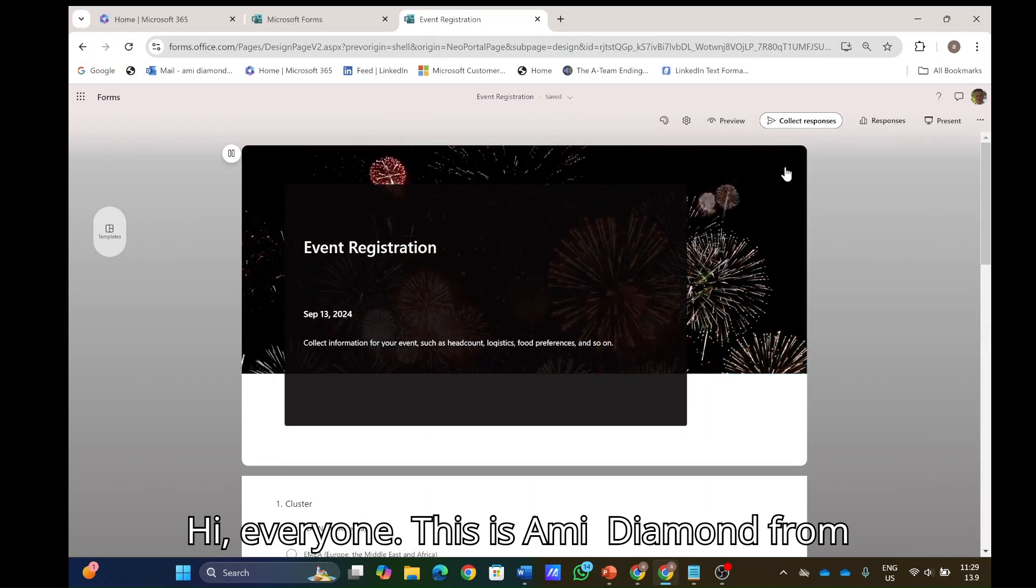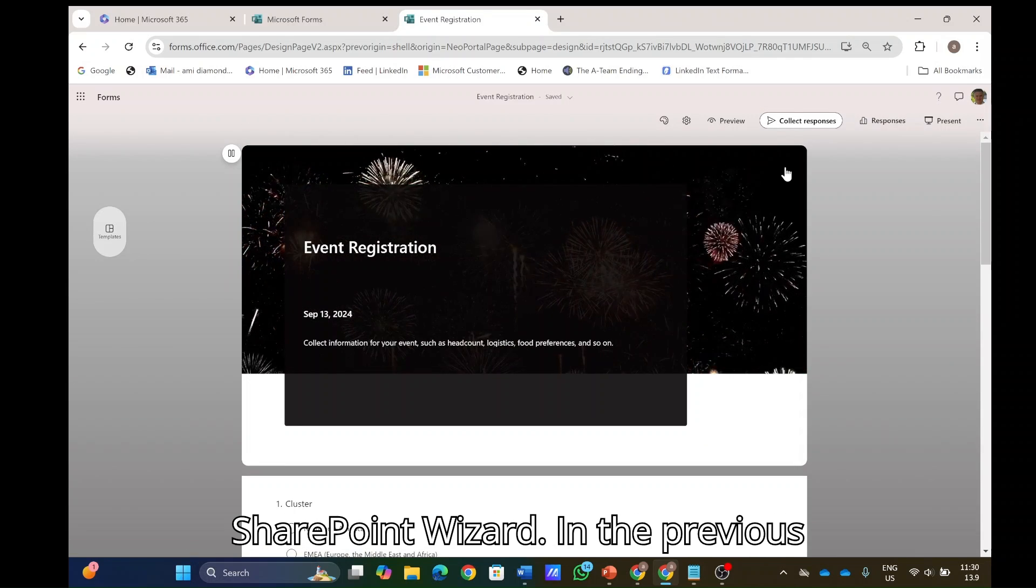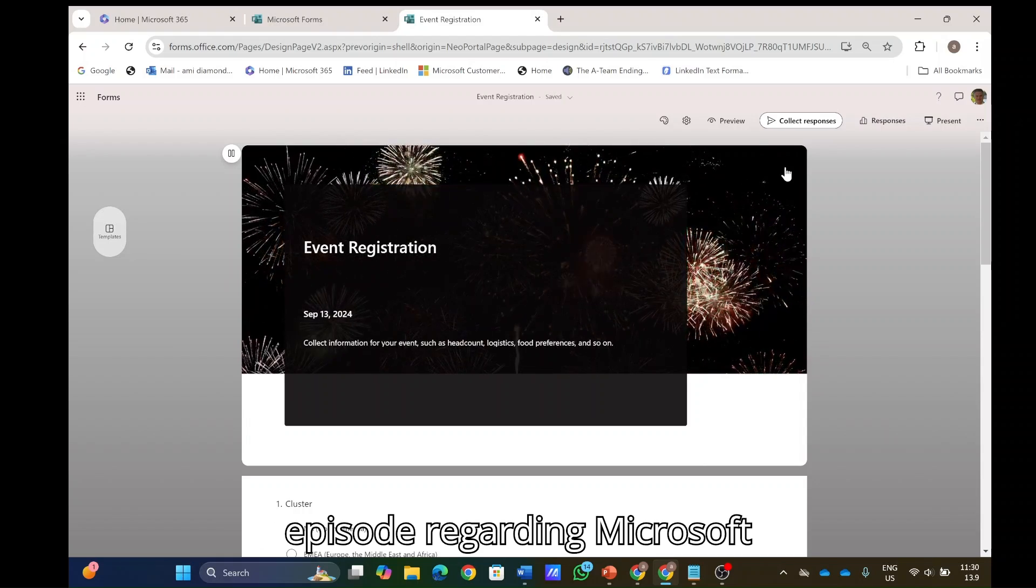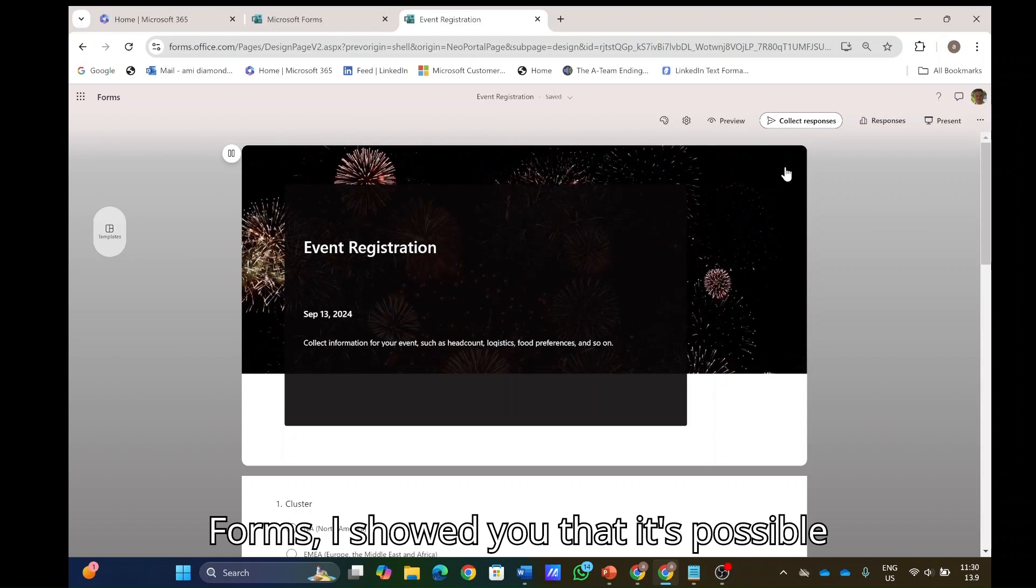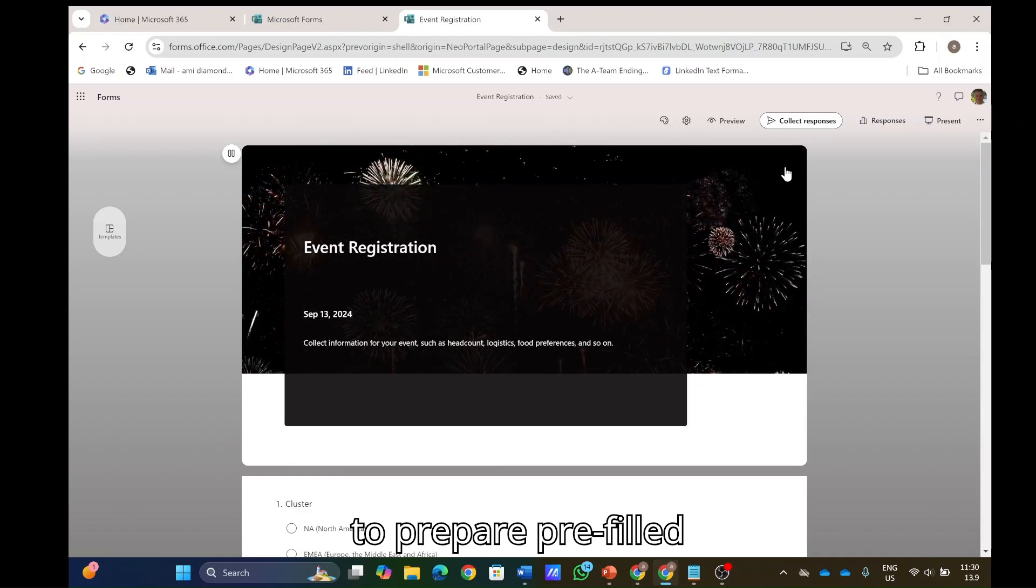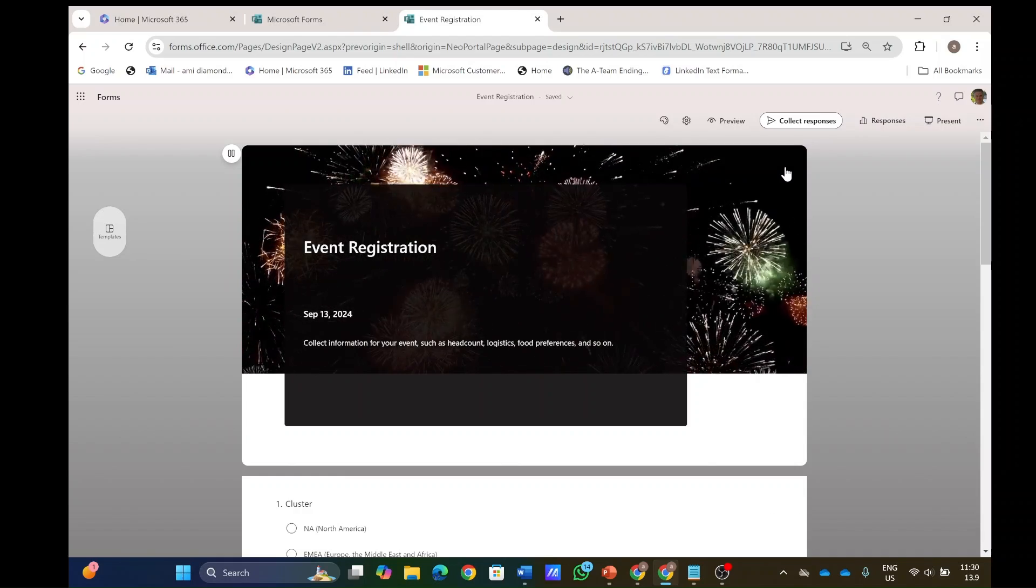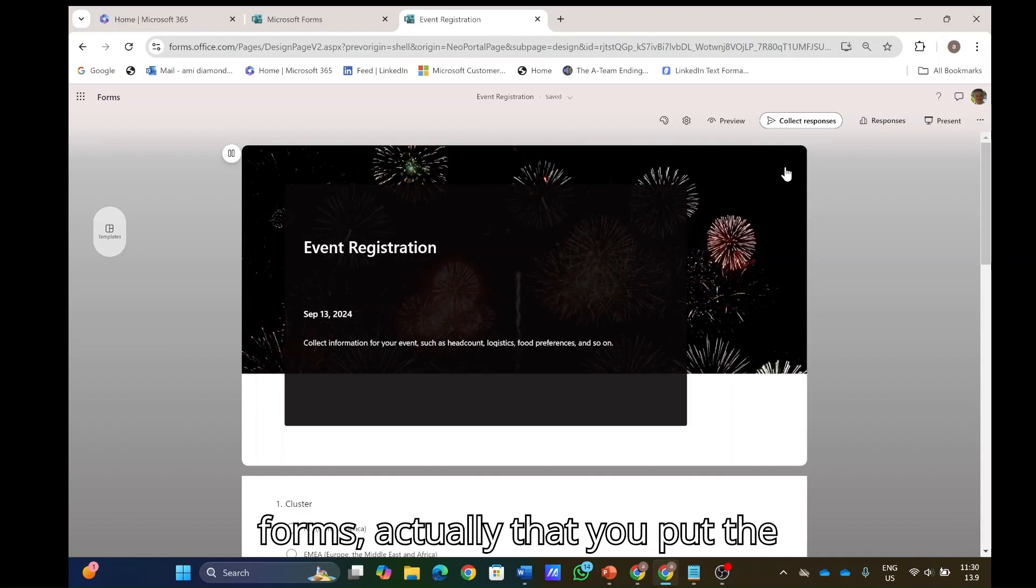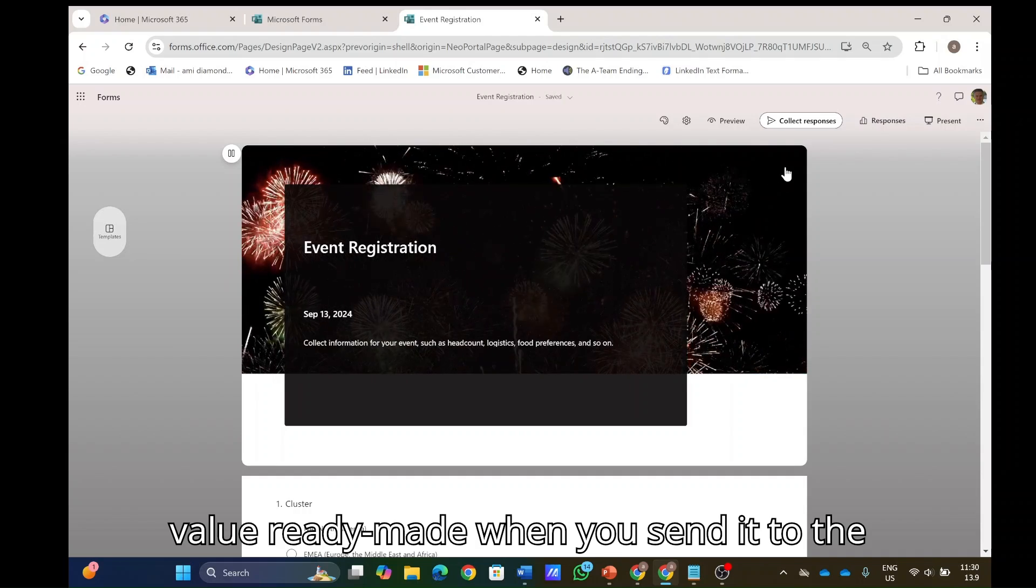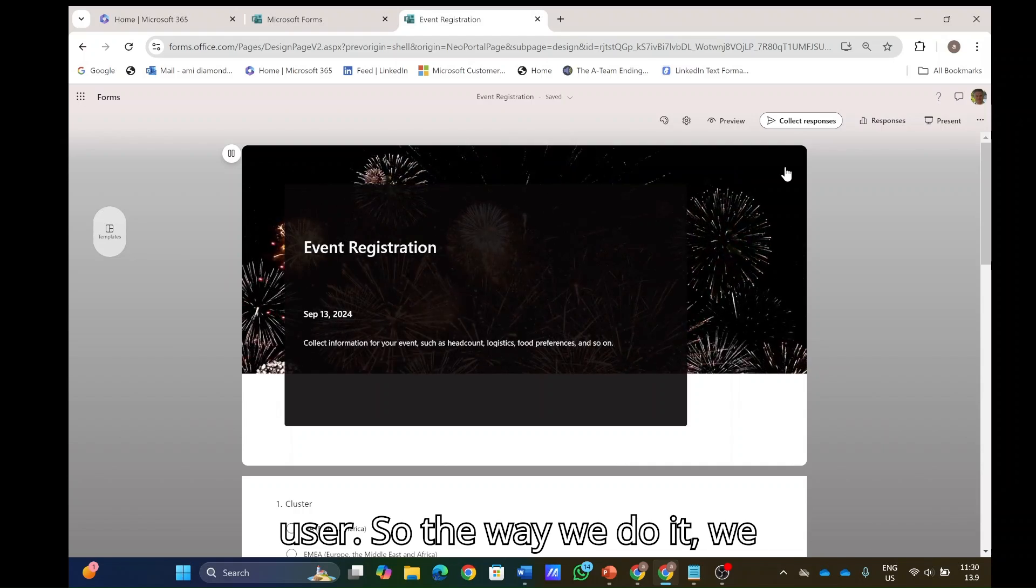Hi everyone, this is Armie Diamond from SharePoint Wizard. In a previous episode regarding Microsoft Forms, I showed you that it's possible to prepare pre-filled forms, actually that you put the value ready-made when you send it to the user.